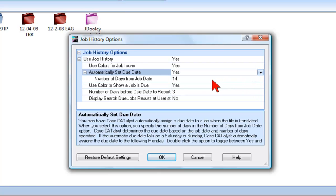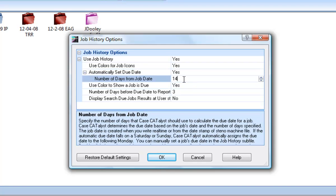You can then set the number of days from the day you created the job to set the due date. For example, if your jobs are always due 10 days from the day you took the job, click inside the field to the right of the number of days from the Job Date option and type 10. You can also use the up and down arrows to select the number of days.